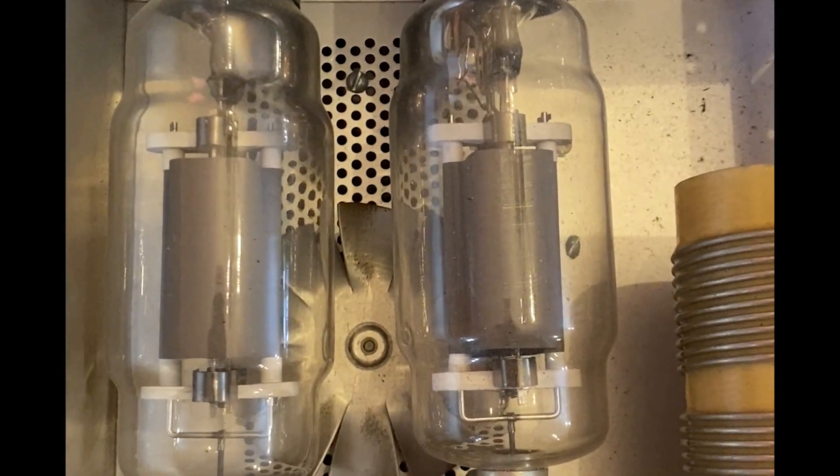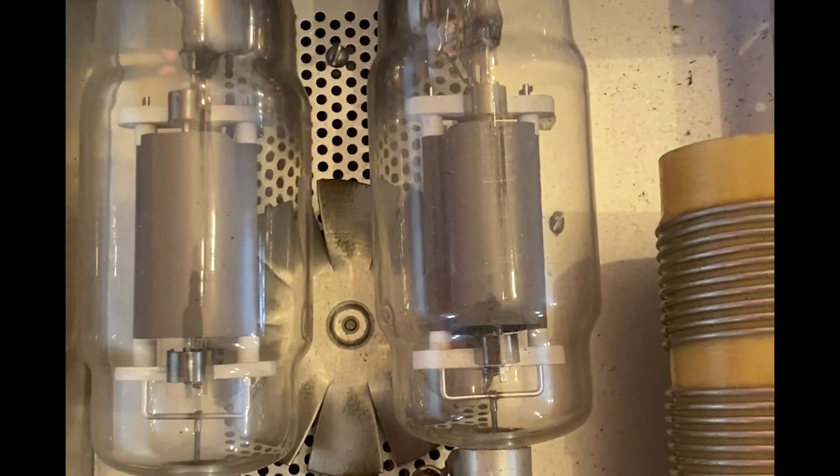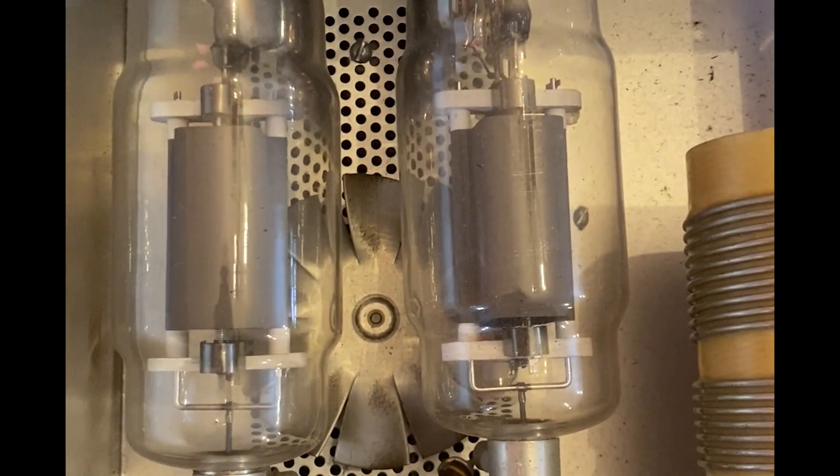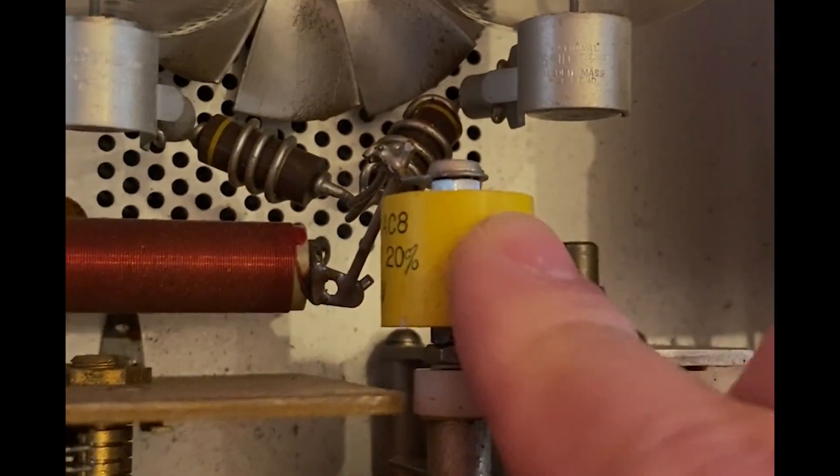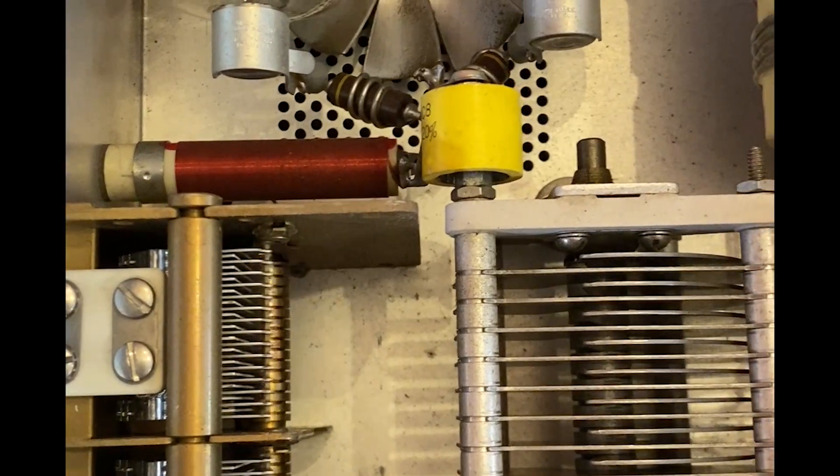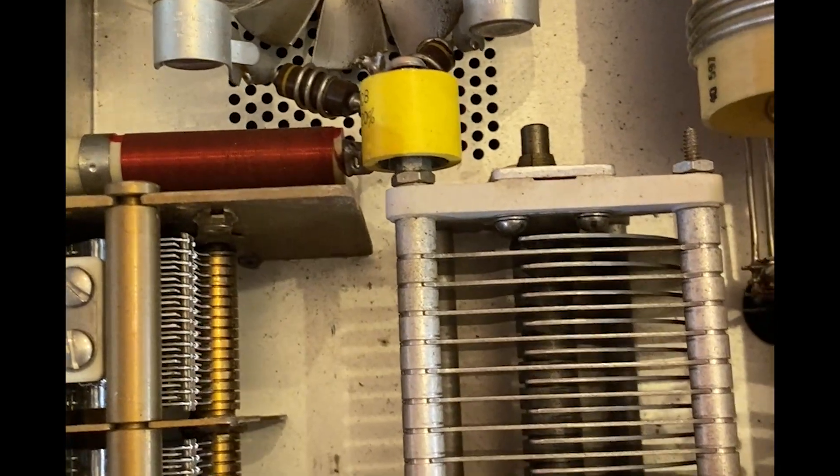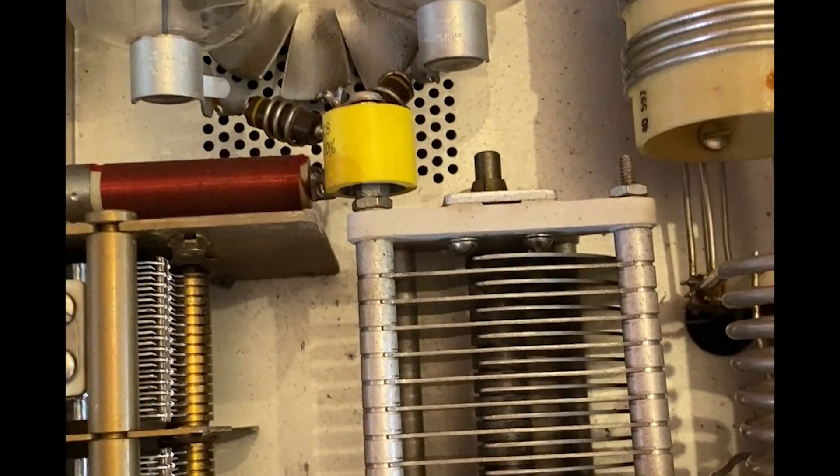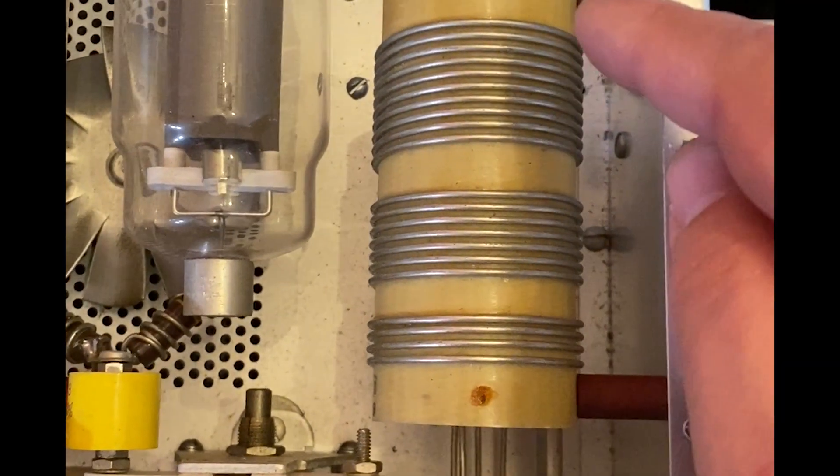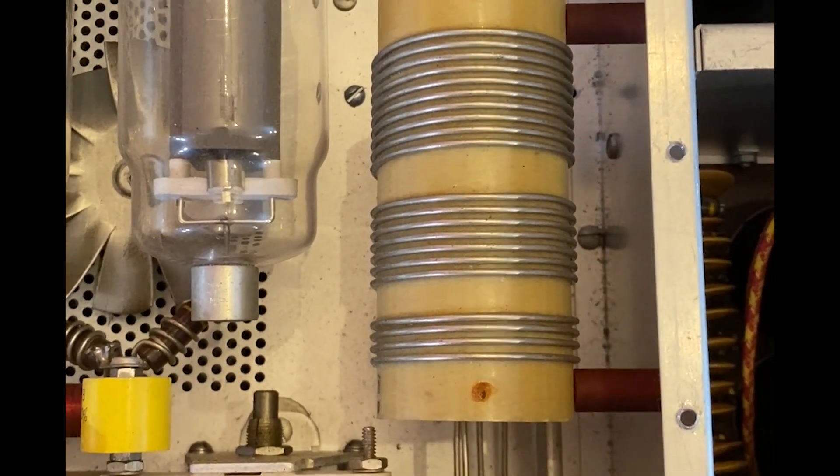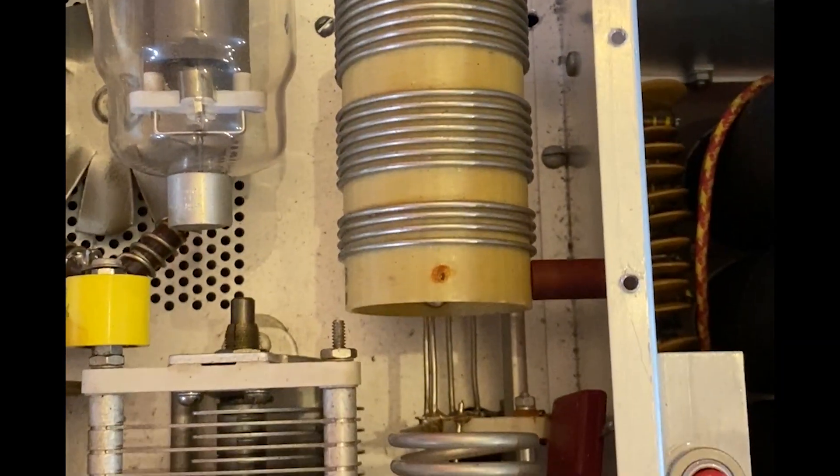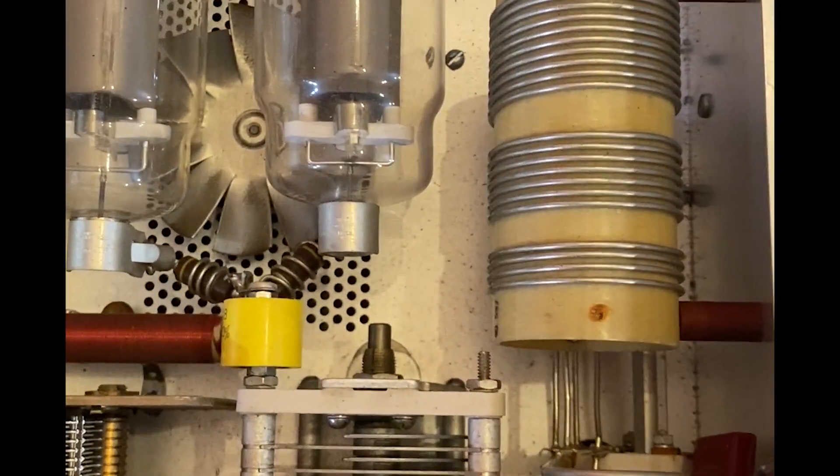Big capacitor, this is what you call a doorknob capacitor. Variable capacitors for the tuning and antenna matching. And here is the coils for 80, 40, and 20. I think the other ones are 15 and 10.